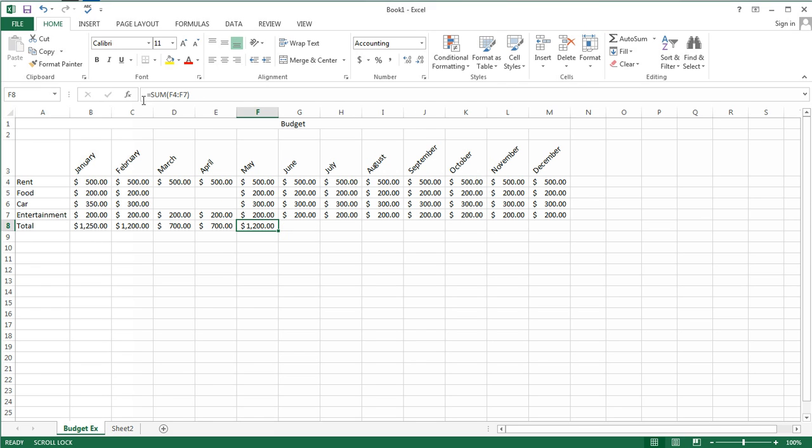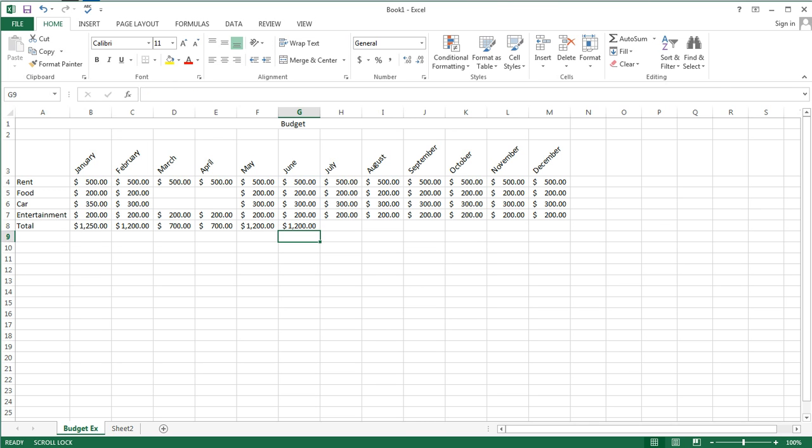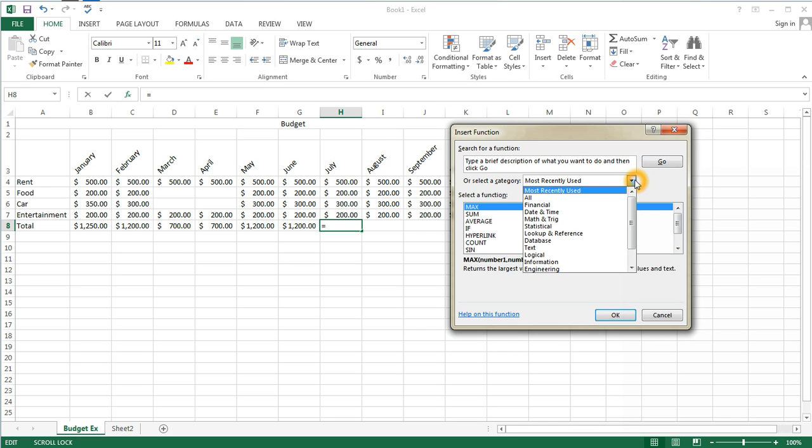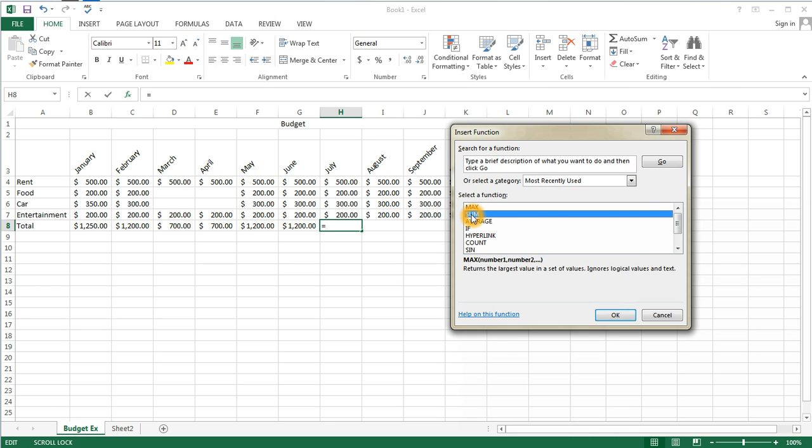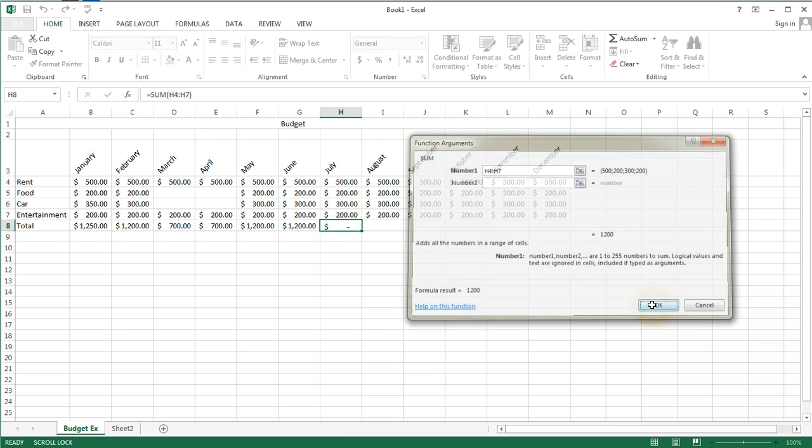We can also type in this formula if we happen to remember it. So I do, it's equal sum, and then my range, which would be G4 to cell G7. Or I could use the insert function command. And the insert function command shows us all of our various options organized by category. Fortunately, sum is right here for me to get right away. And I simply verify that the range that I wanted was actually H4 to H7. And I'll hit OK.